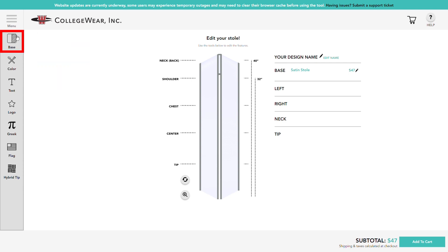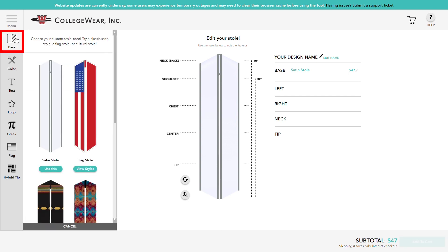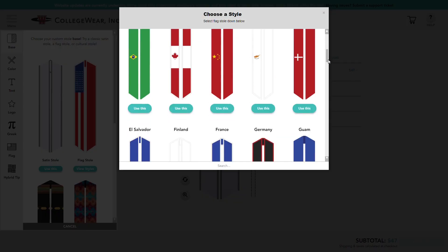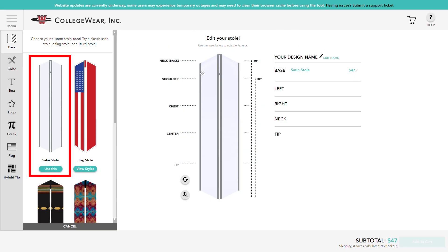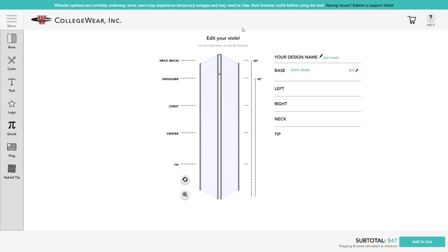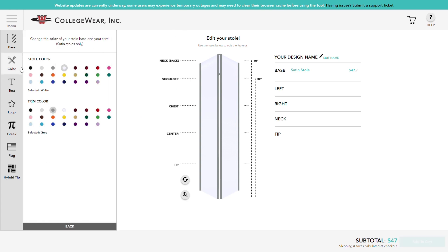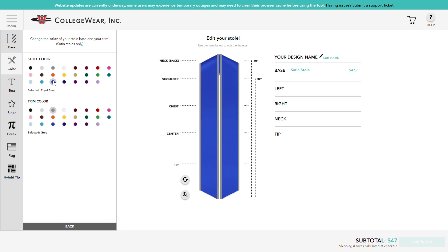First, select the base. You can use a classic satin base, a cultural base, or one of our many flag bases. Let's choose satin. Since we chose a satin stole, we'll have the option to change our stole's body and trim color. Match the colors of your school or club, or choose something that fits your style. Looking good!